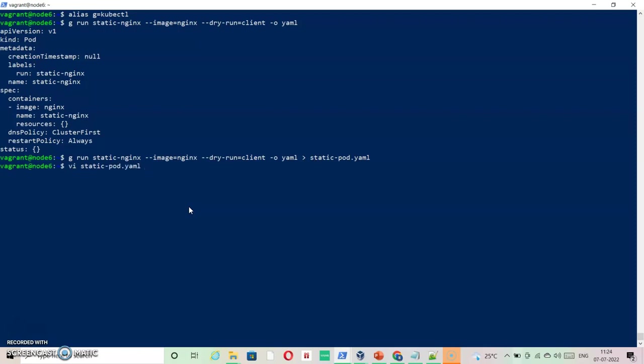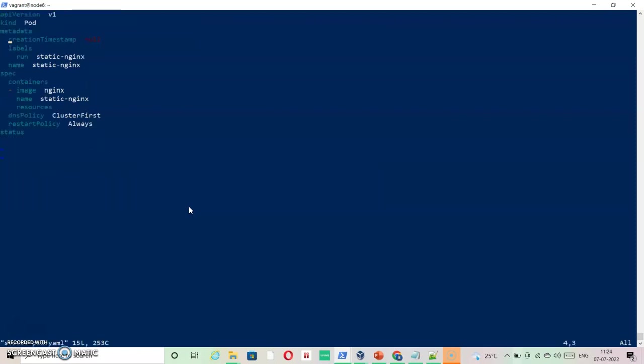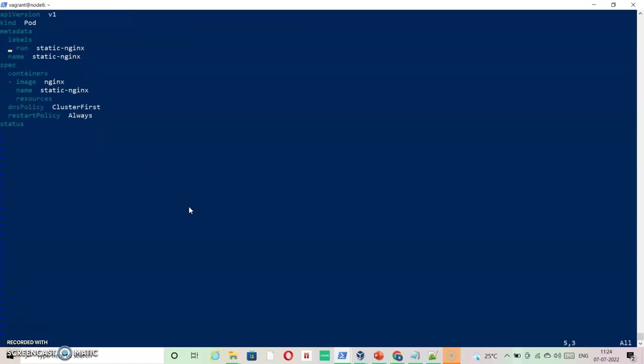And just delete whatever is not needed: creation timestamp is not needed, status is not needed, restart policy not needed, DNS policy not needed, resource version not needed.